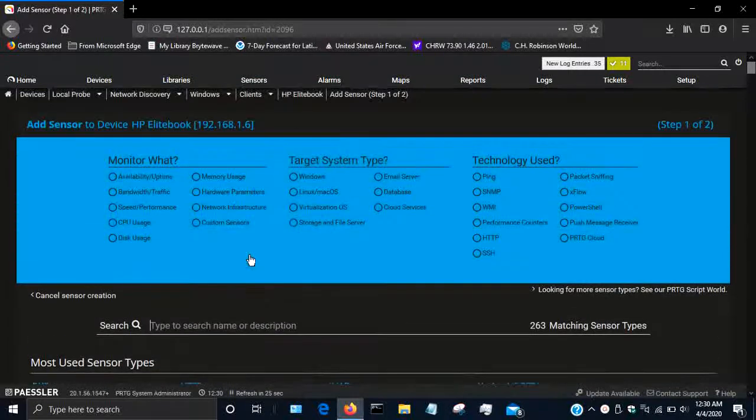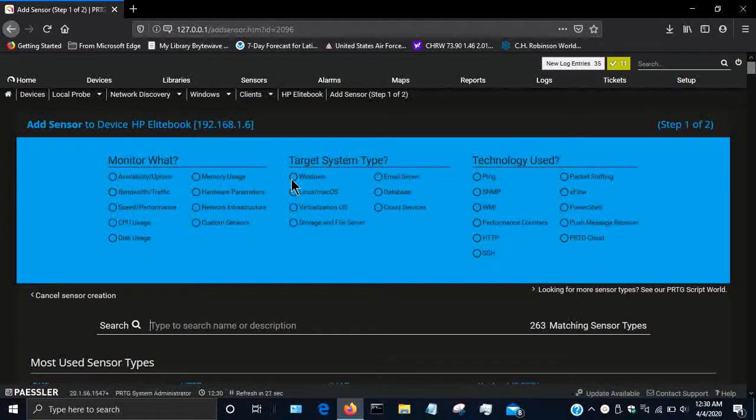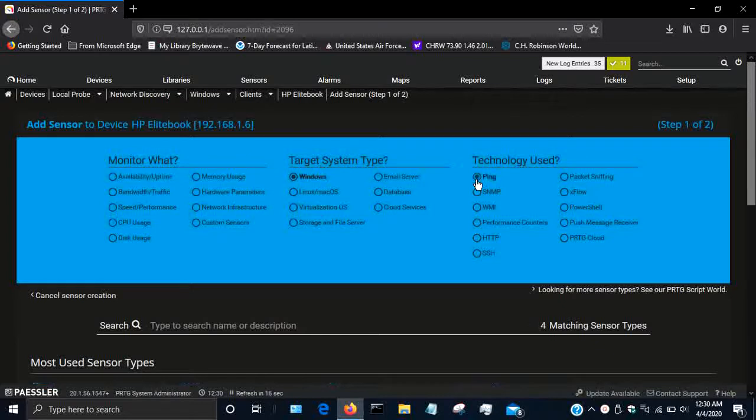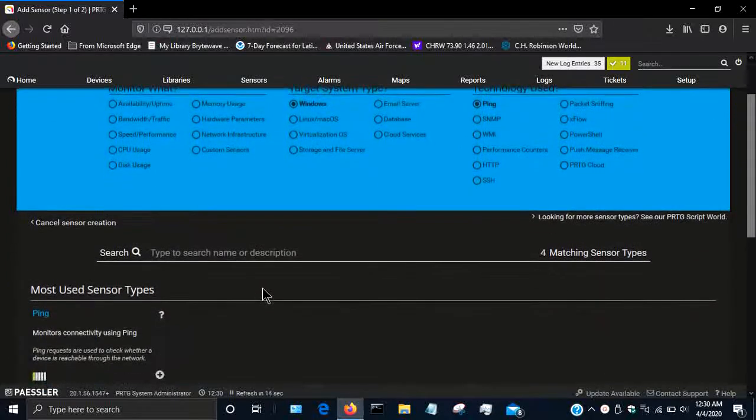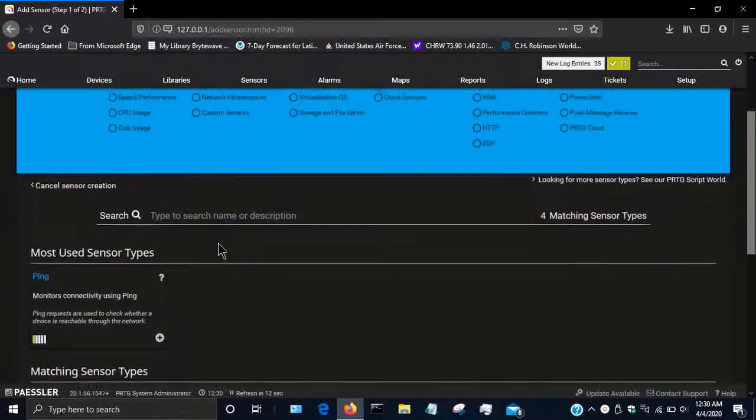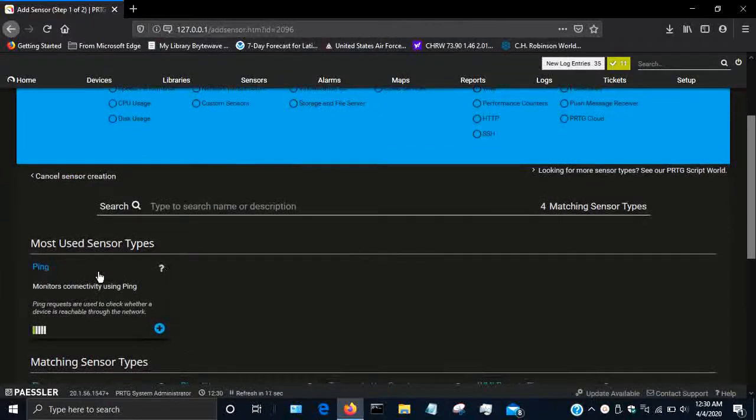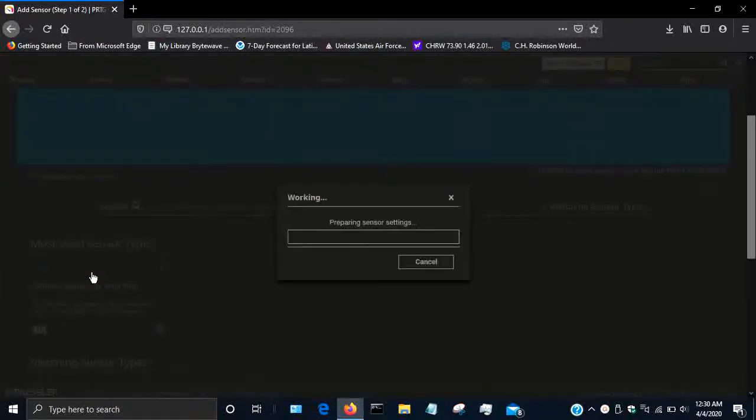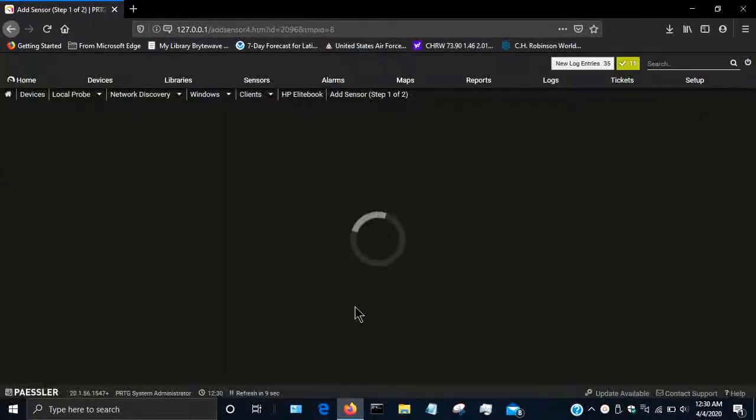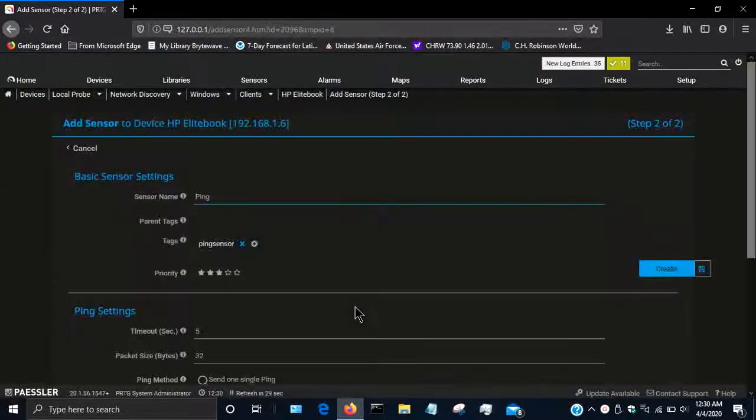Or you can just say you want to target Windows system type and then you're going to use ping technology. You can ignore the monitoring and it'll show you just the ping sensor.